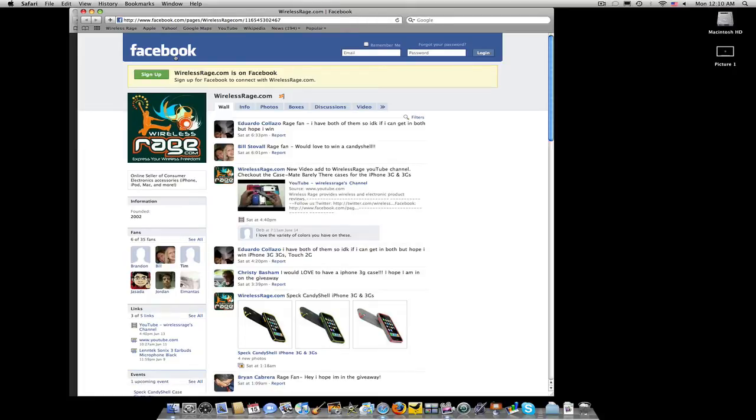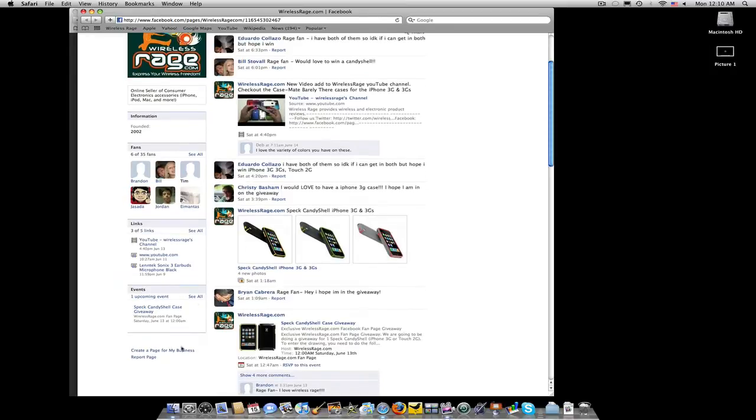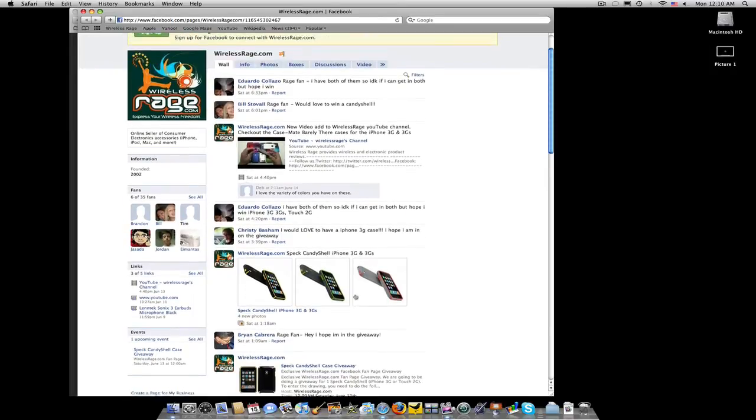If you already have a Facebook account, just log on in. Down here on the bottom, it'll have become a fan. Click on that.